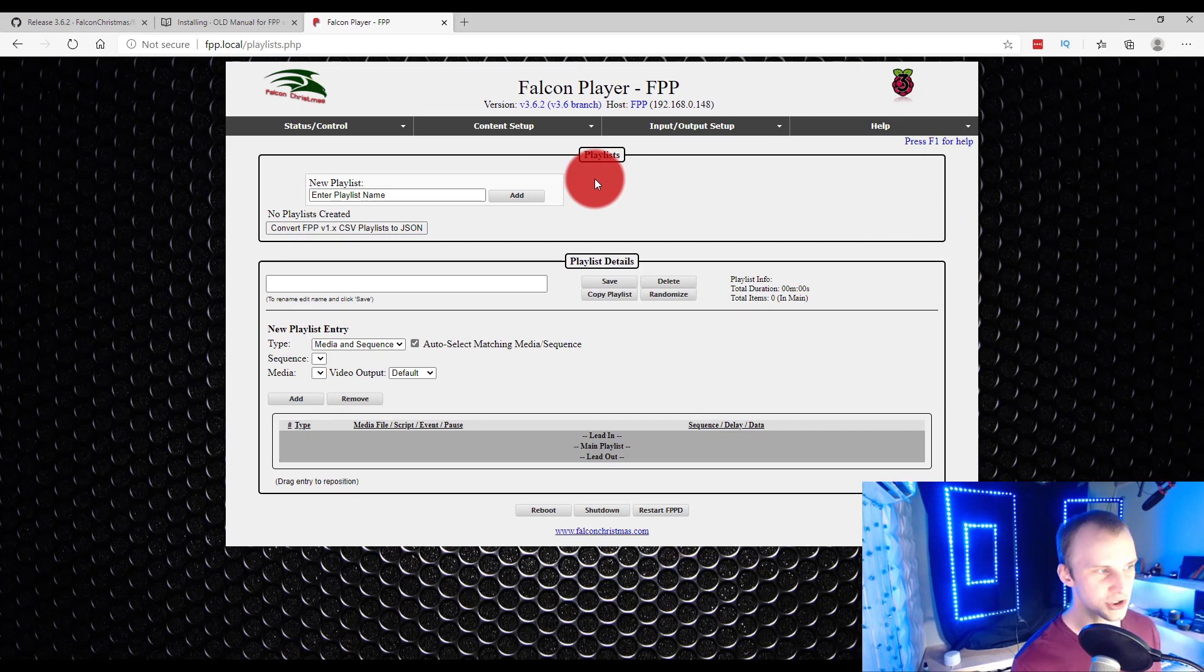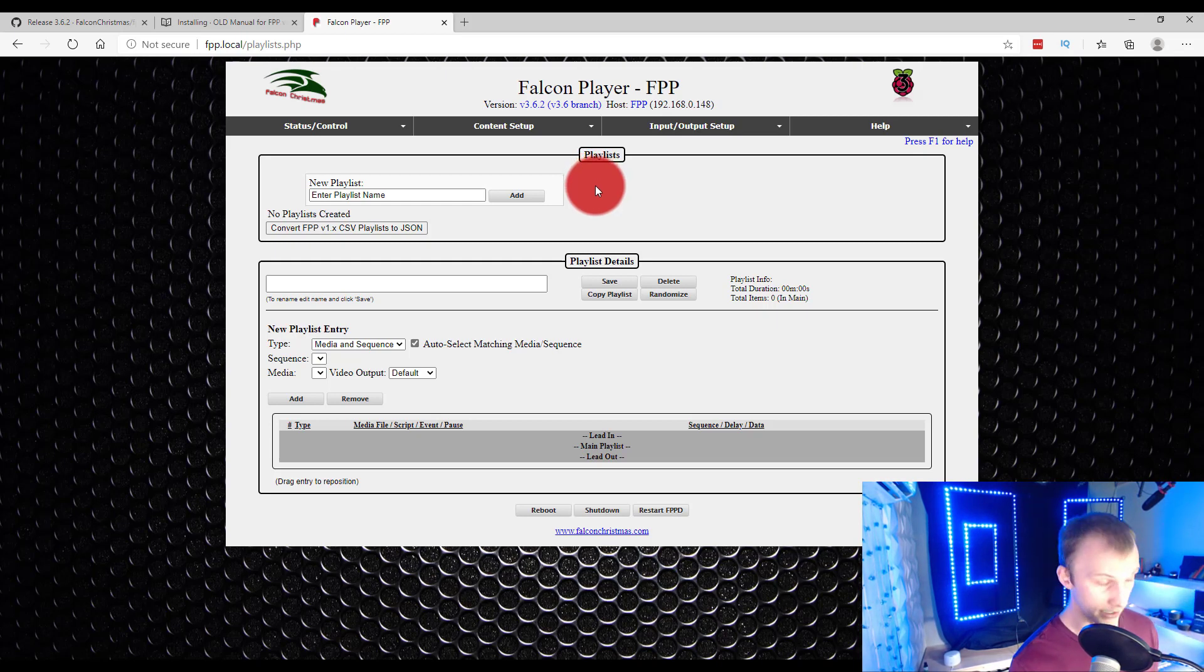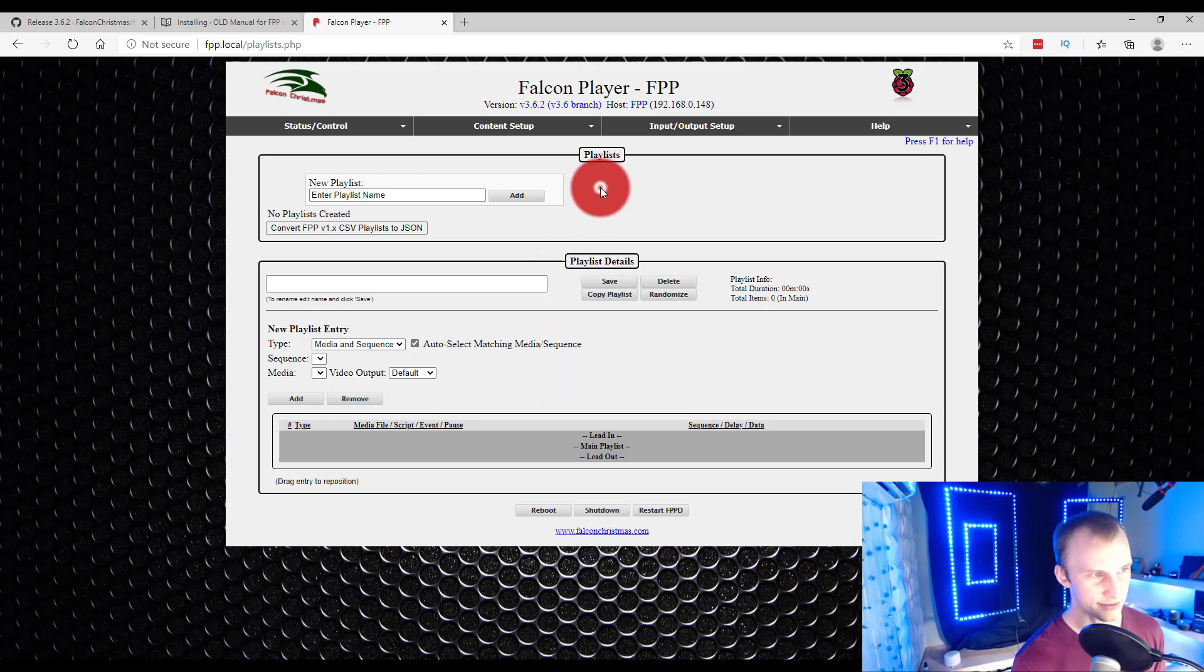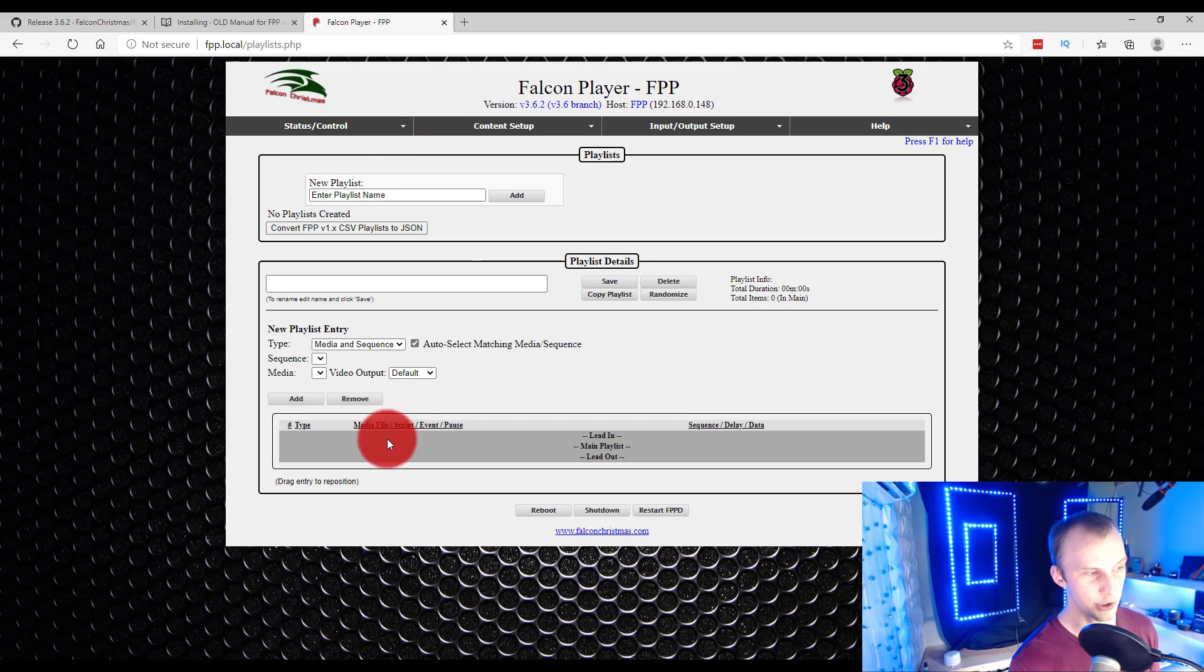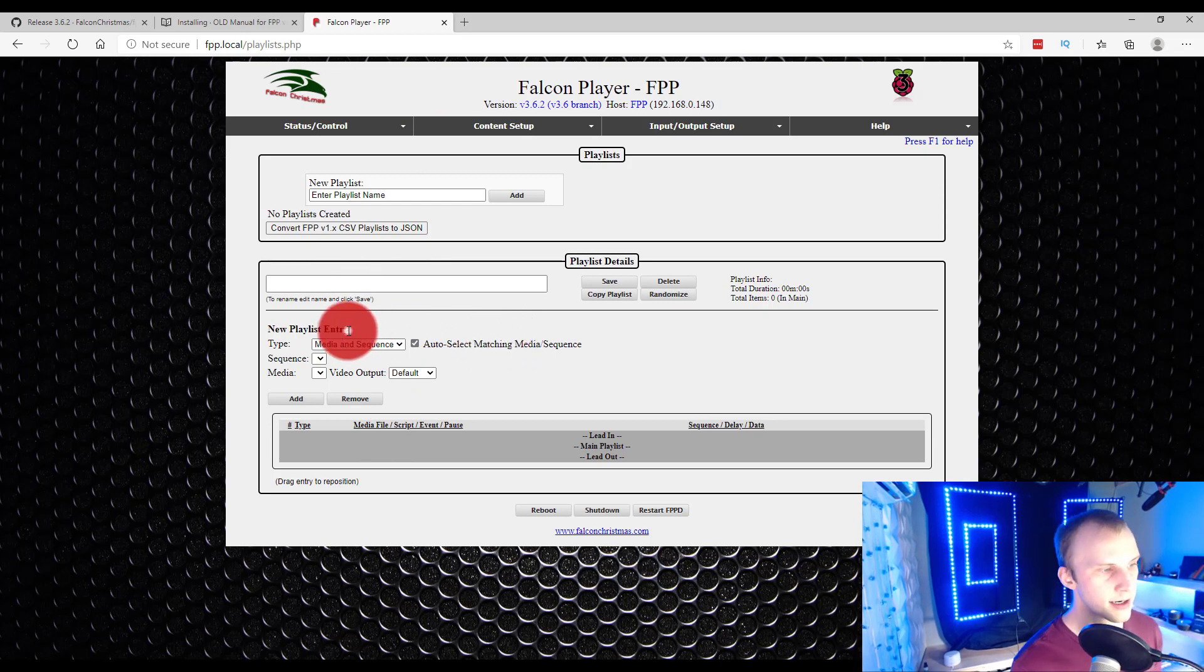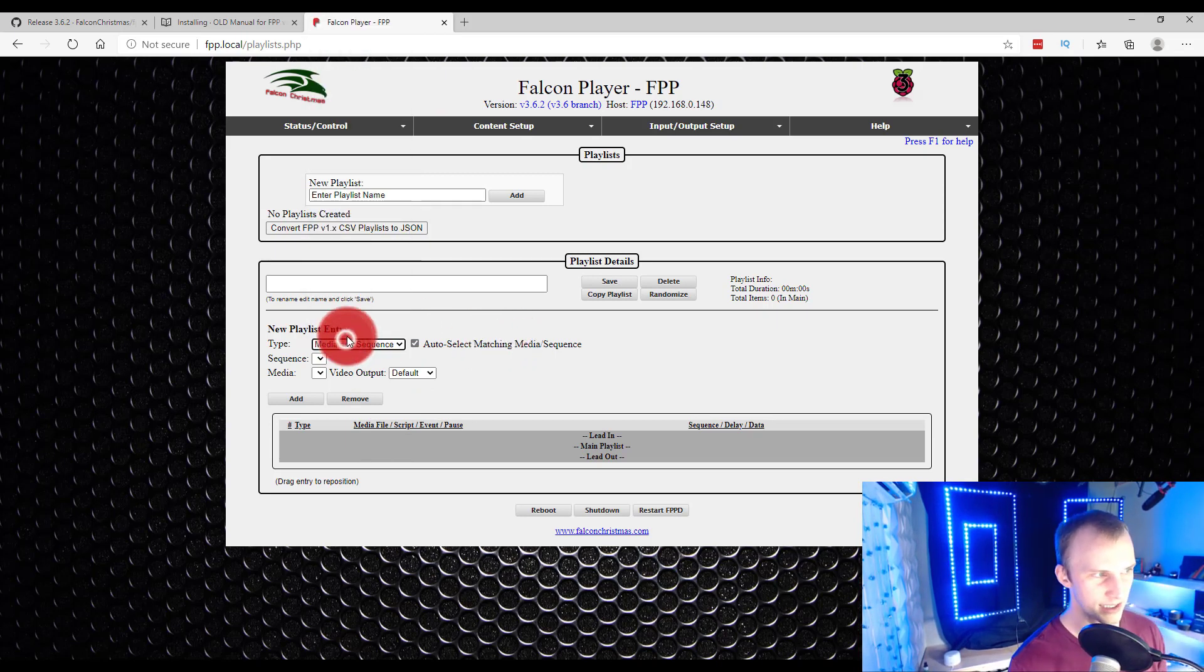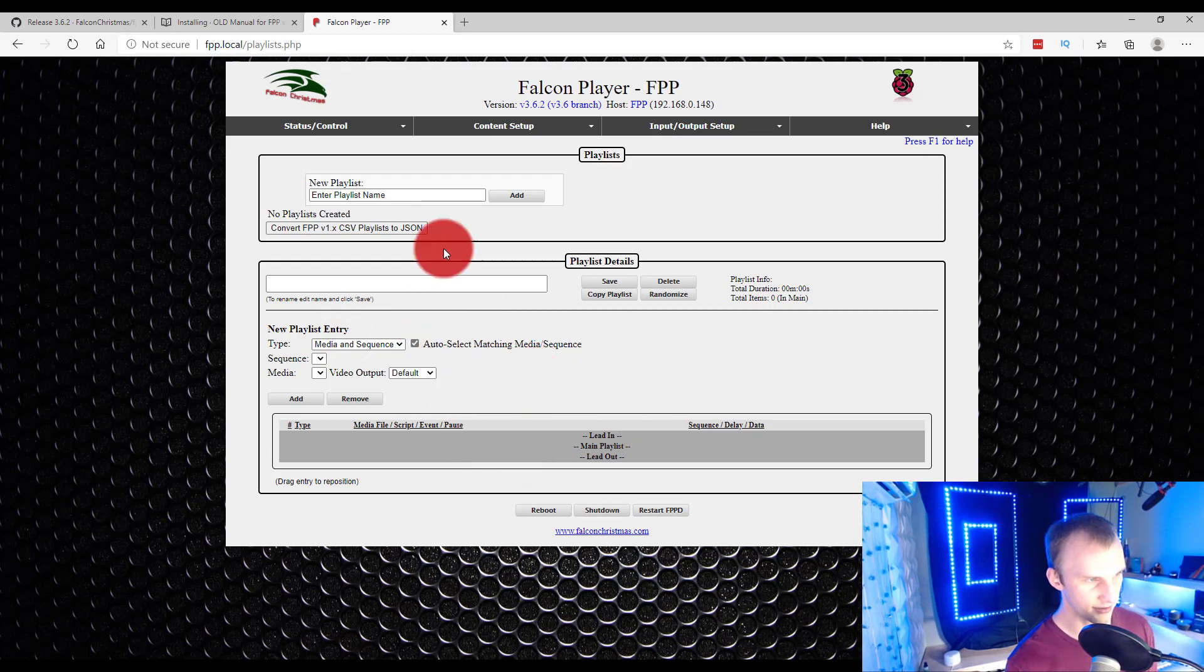When we're setting up our show, we'll basically bring in all of our sequences from xLights or from Vixen. And then we'll shoot them out to the FPP, and we'll go ahead and be able to put them then into a playlist. We'll be able to name a playlist here. That would be your show, basically, for the year. And then we could bring in media and sequences, separate or together, and build a playlist here.